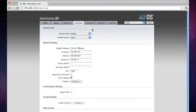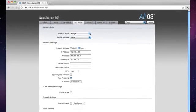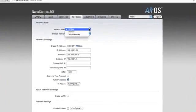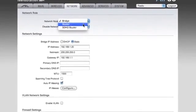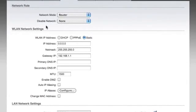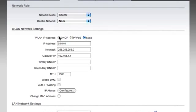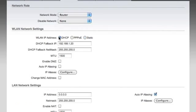At the top of the page, using the drop-down box, we're going to change the network mode from bridge to router. Under WLAN network settings, we're going to change from static IP to DHCP. This way, the access point that we connect to will automatically fill in all the settings required.